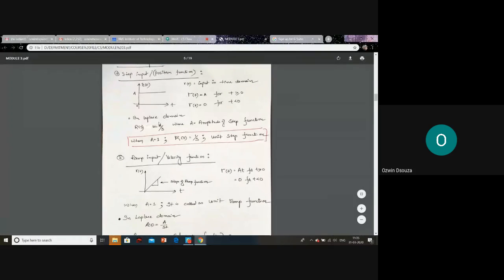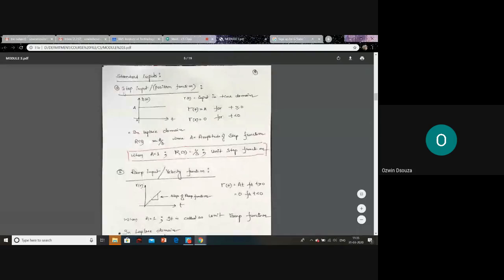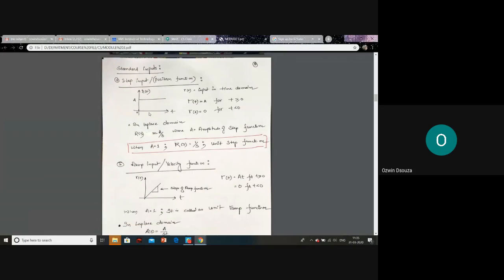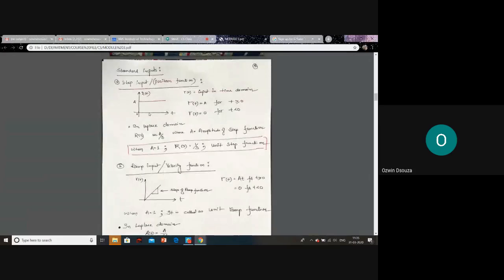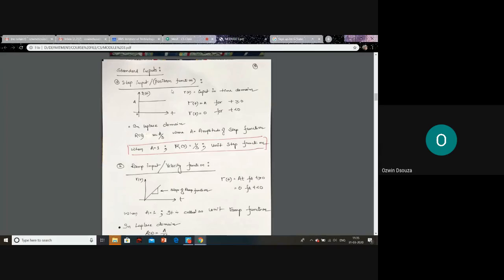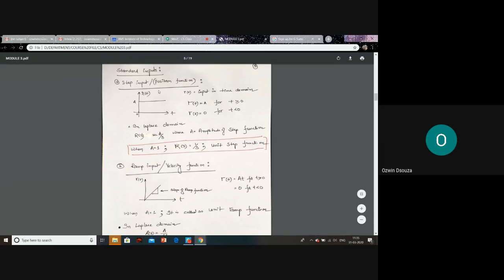So let's look at the standard inputs. First, let us consider a step input. I guess you have studied these inputs in signals and systems. For electrical engineers, it is a DC input. For mechanical engineering students, it is something like a constant force function.